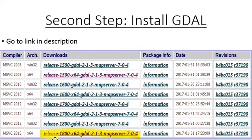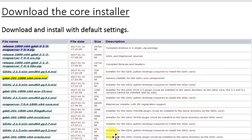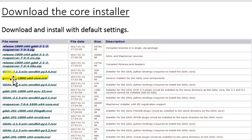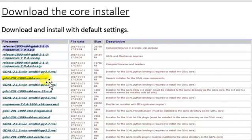Click on the release 1800 GDAL map server. Then you will see this window. Now we have to install the core components of GDAL. Click on the core MSI and download it and install it with default settings simply by clicking next.